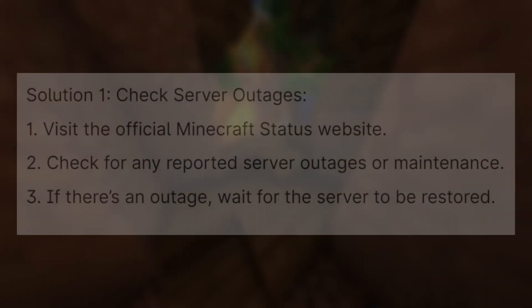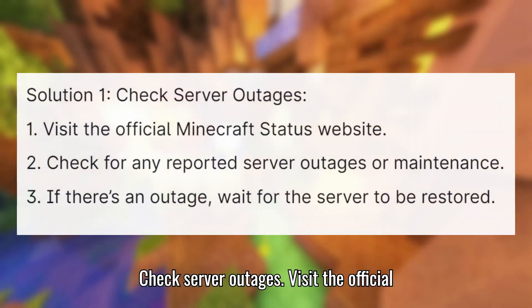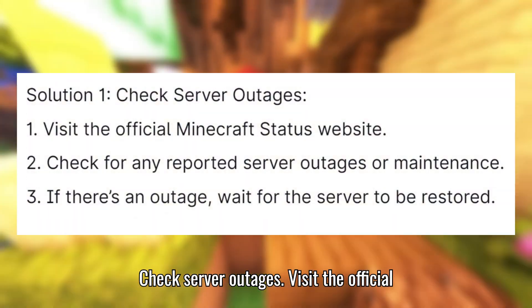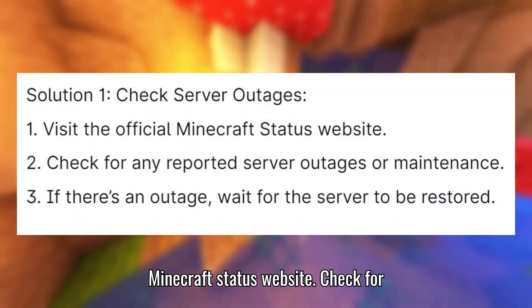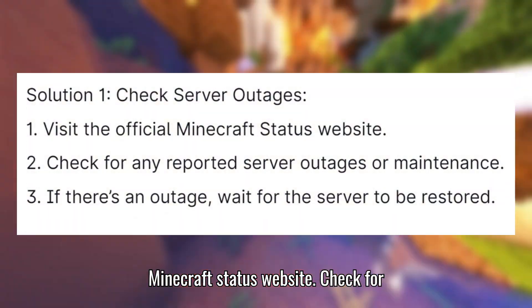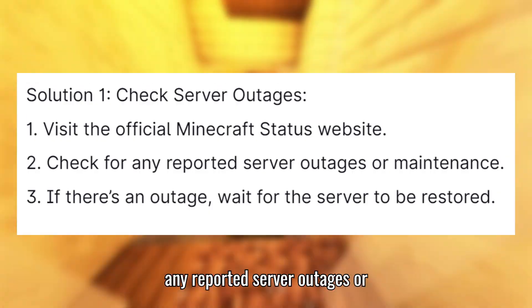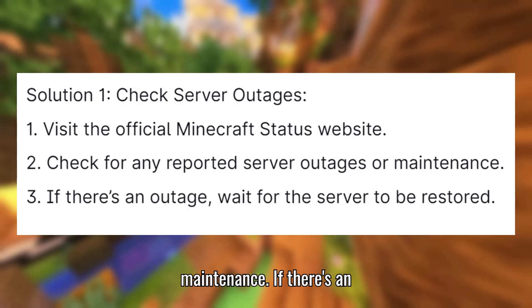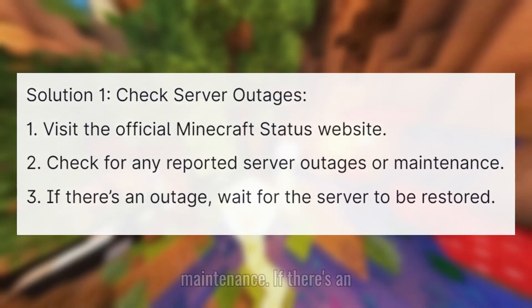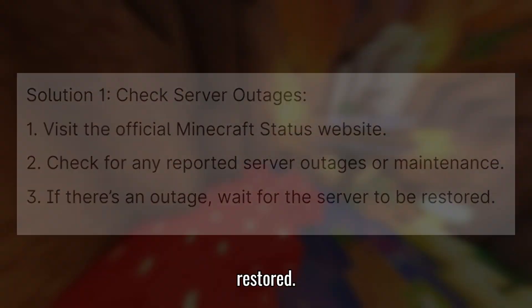Solution 1: Check server outages. Visit the official Minecraft status website. Check for any reported server outages or maintenance. If there's an outage, wait for the server to be restored.